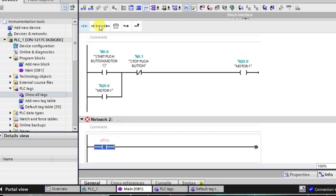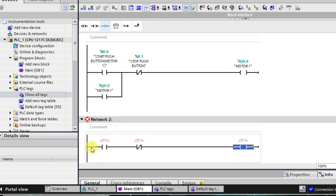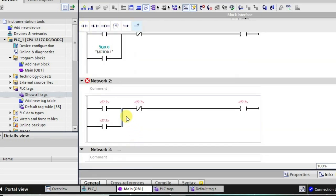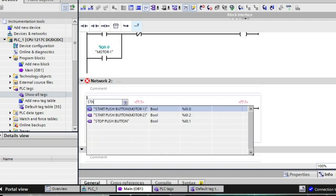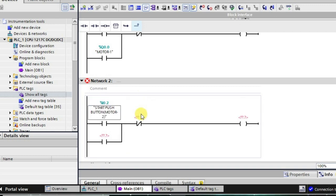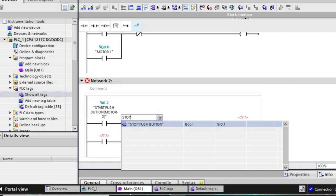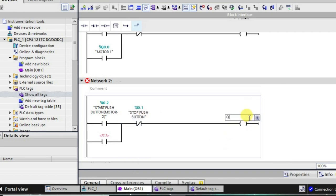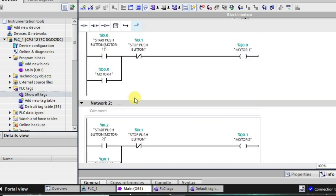Now I will take another NO, NC, and output and place one rung in parallel, closing it. Again, start motor two and this will be the stop. The output will be q0.1. So we have done an arrangement to start motor number one and motor number two individually using the stop, start, and start push buttons. We have a single push button to stop both motors, and both are in the holding state.